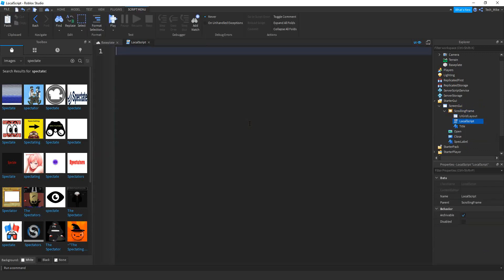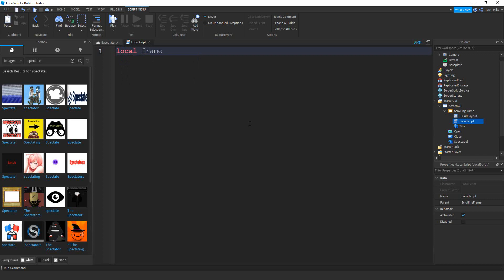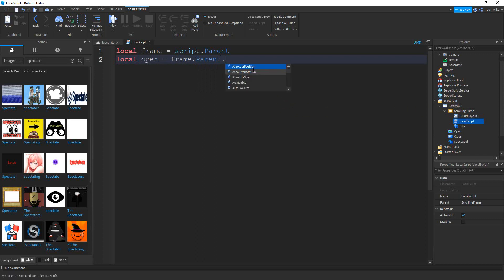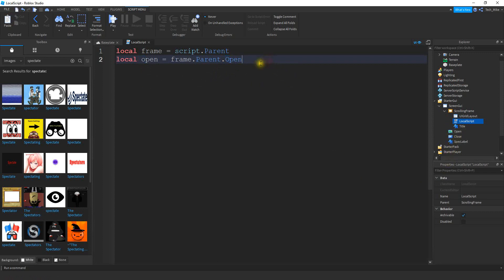The first thing we're going to do in the script is add some variables. The first one: we'll say `local frame`, and that's going to be equal to `script.Parent`. After that, we'll make a variable for the open button: `local open`, equal to `frame.Parent.Open`. Make sure here the variable name is a lowercase 'o', and the object name is a capital 'O', because that matches what we have in the Explorer.